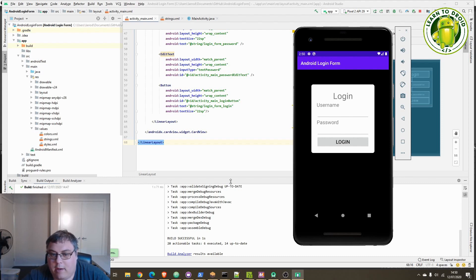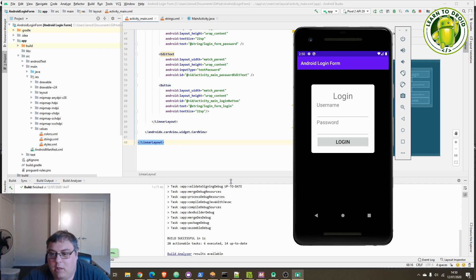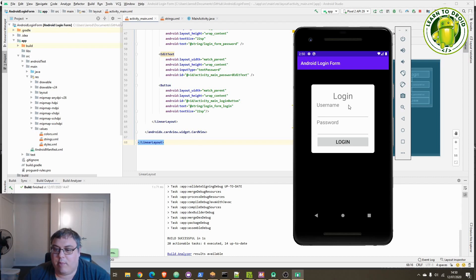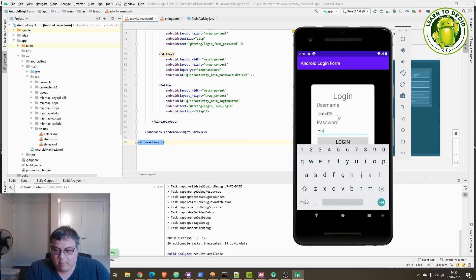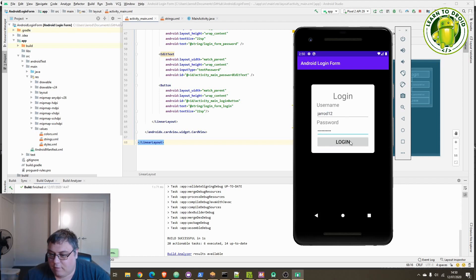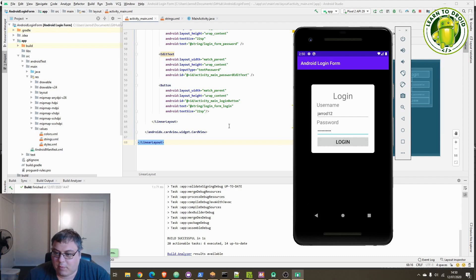We'll be using Android Studio to create this login form. We'll be adding text views, edit text, a button, and it will be a very simple login form. You input the username and password and select the login button and it will generate a toast message. The password text is hidden and if you click the login button it will show the username and password.